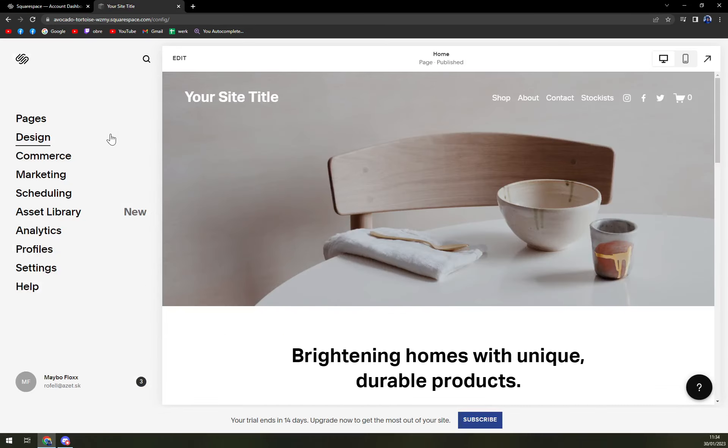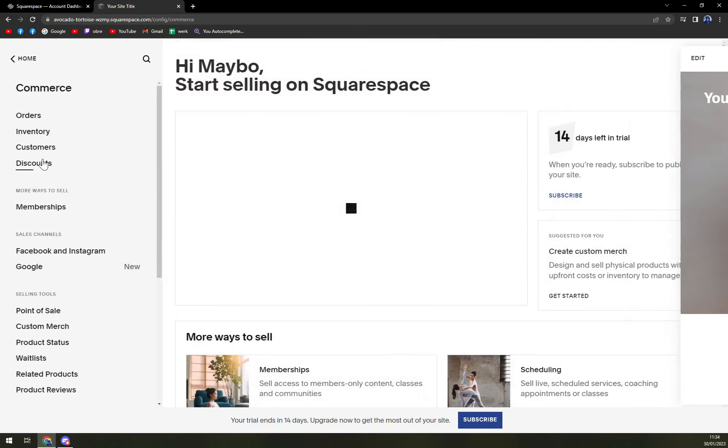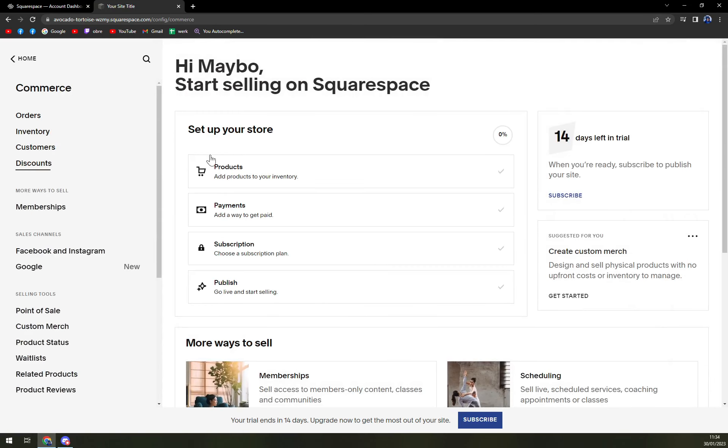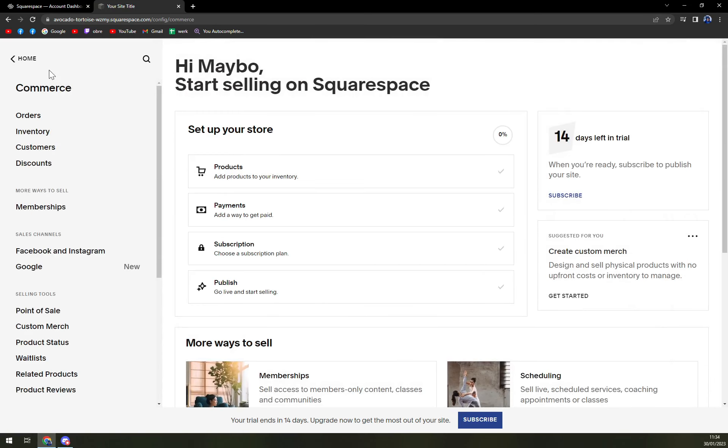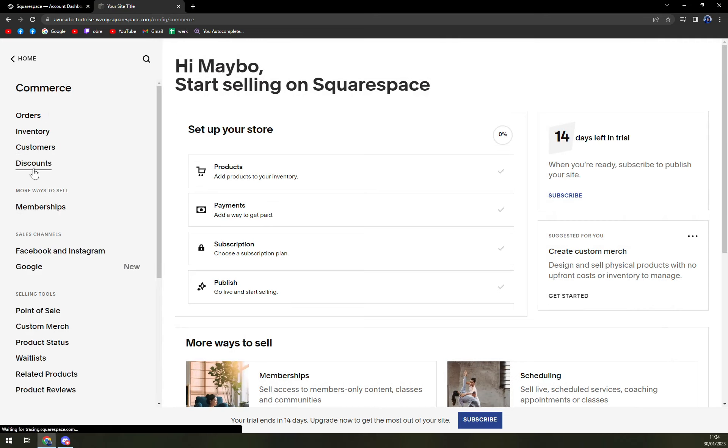In here, we can micromanage basically everything, and also the discounts. Here we want to click on Commerce. And on the left sidebar, you see tons of options, we want to click on Discounts.